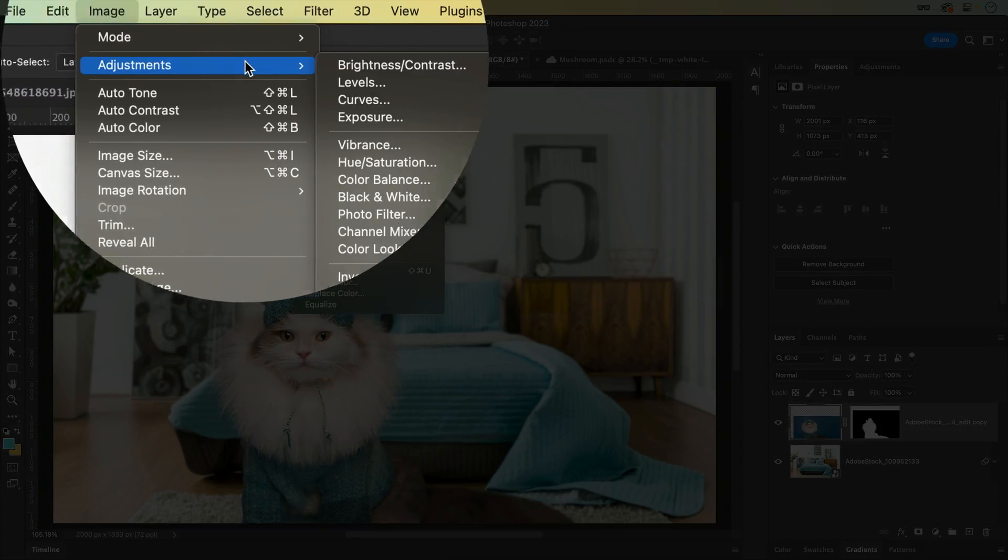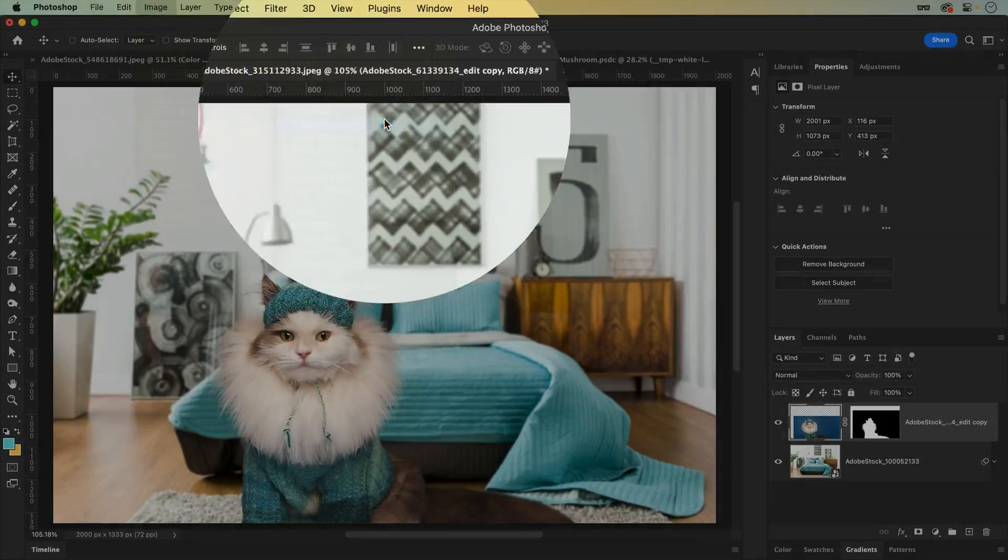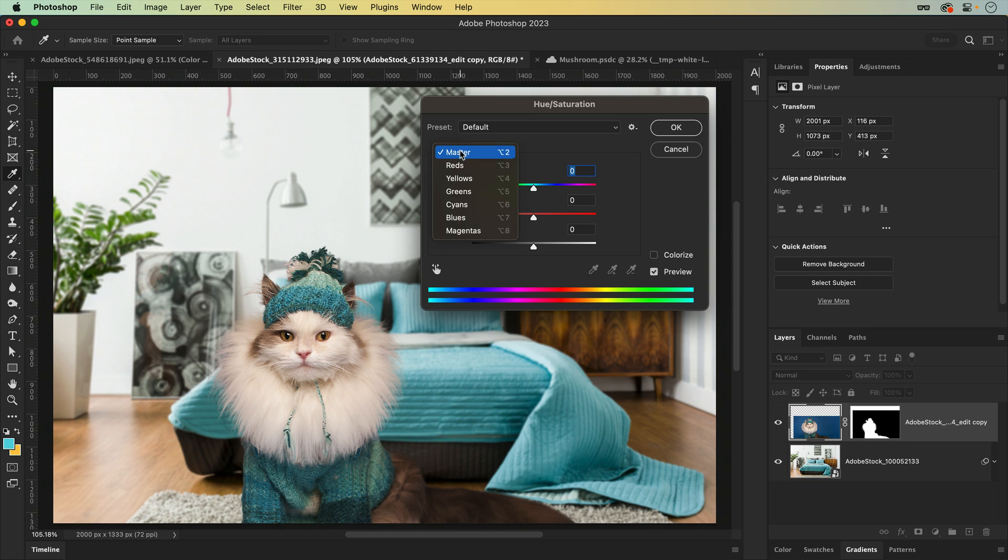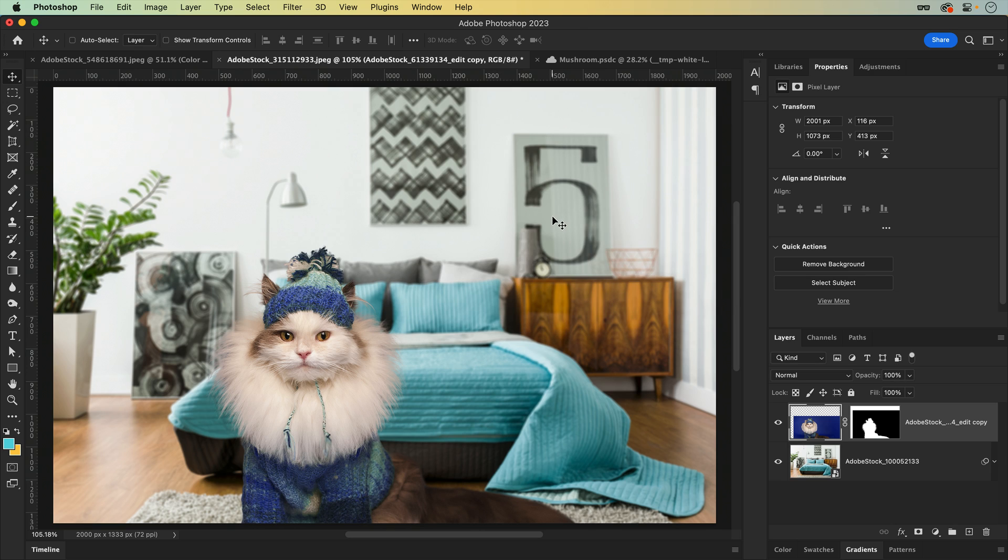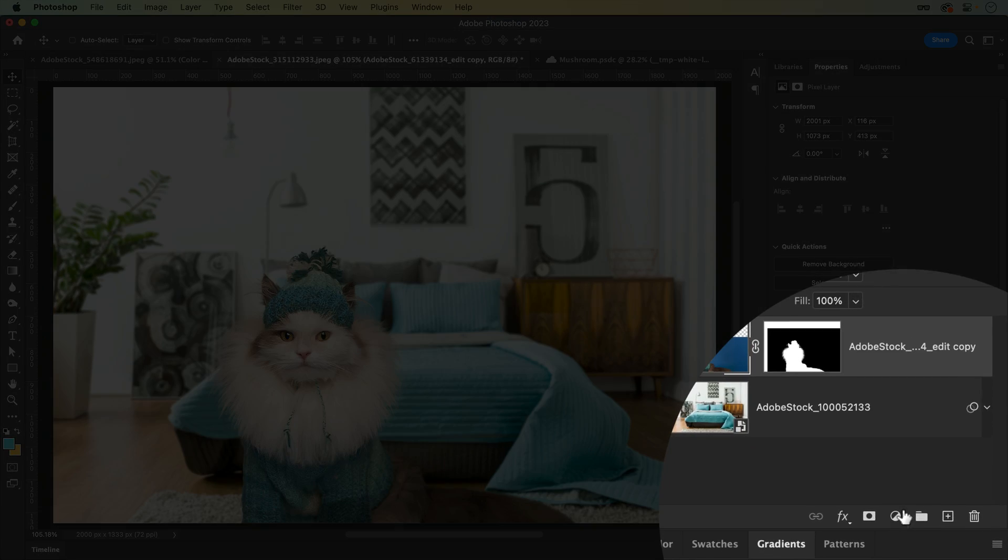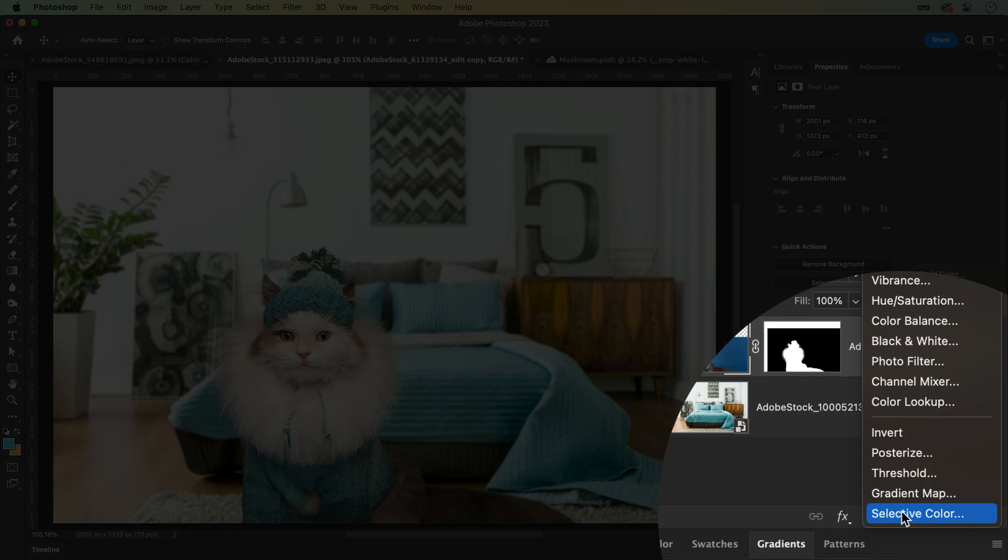Applying adjustments directly to your layers is just about as destructive as you can get. Instead of burning edits onto your pixels, like the sight of Comic Sans on a business card burns into your retinas, we can use Adjustment Layers.